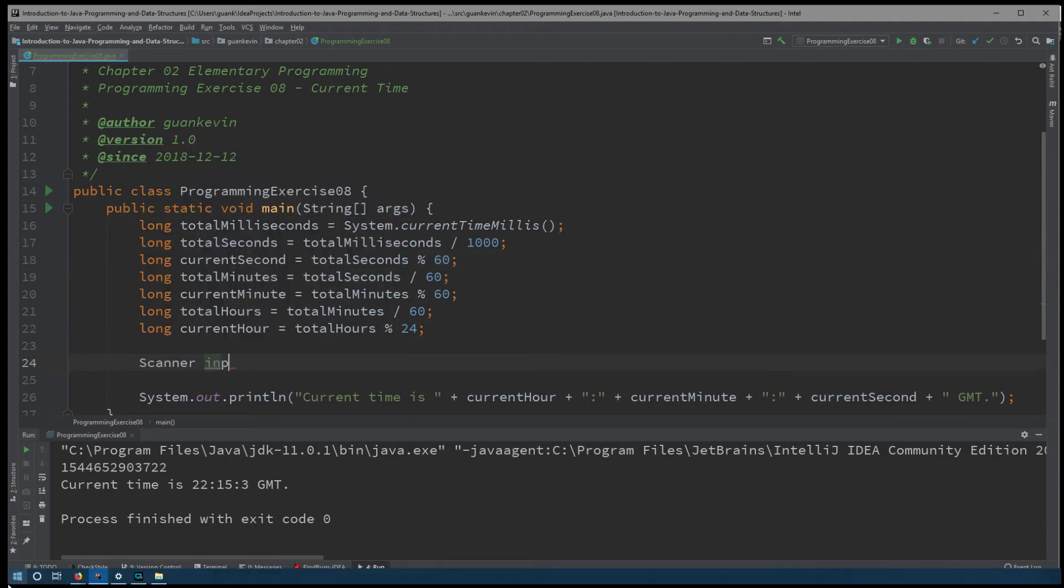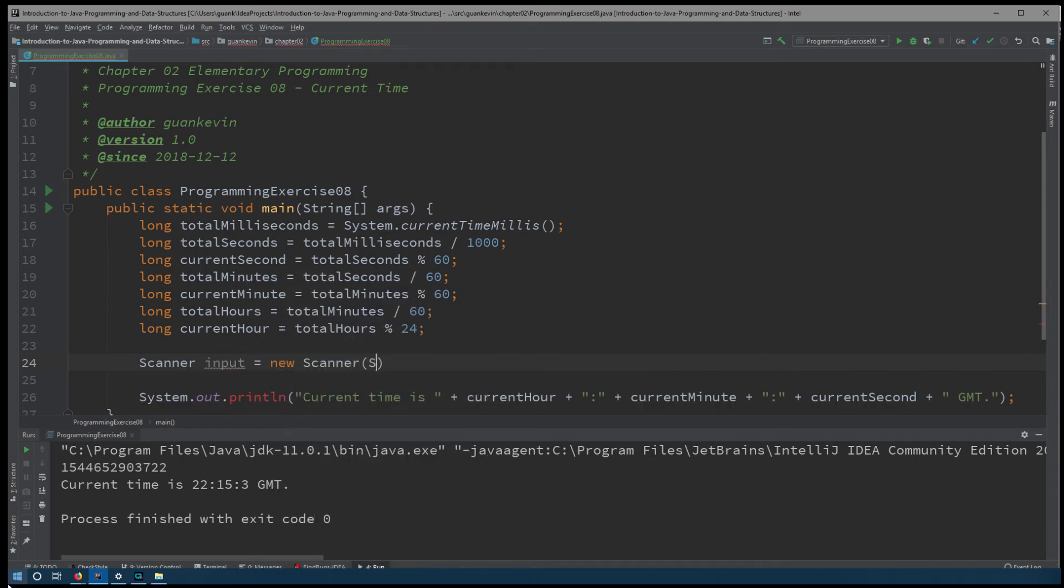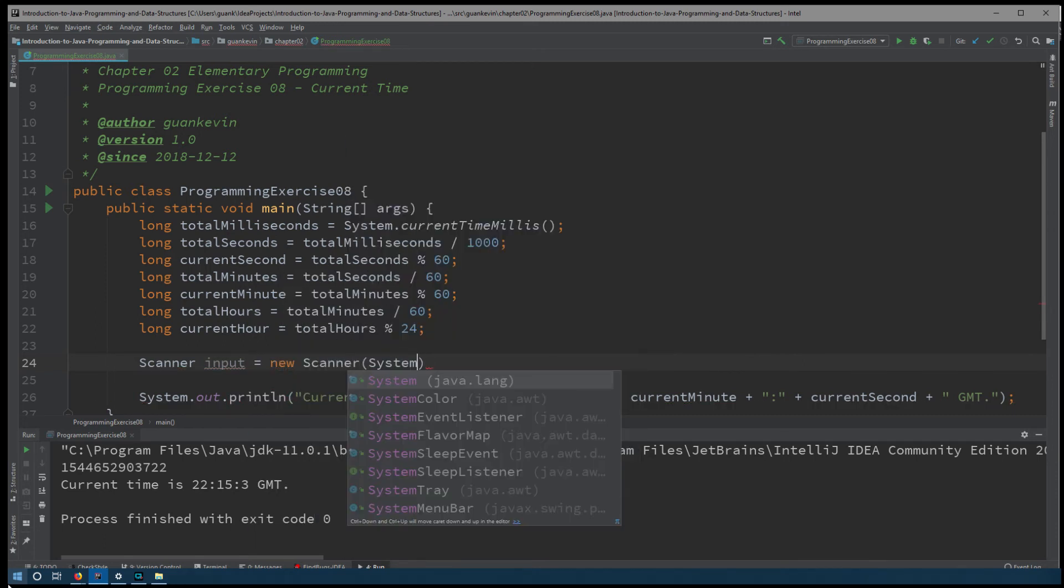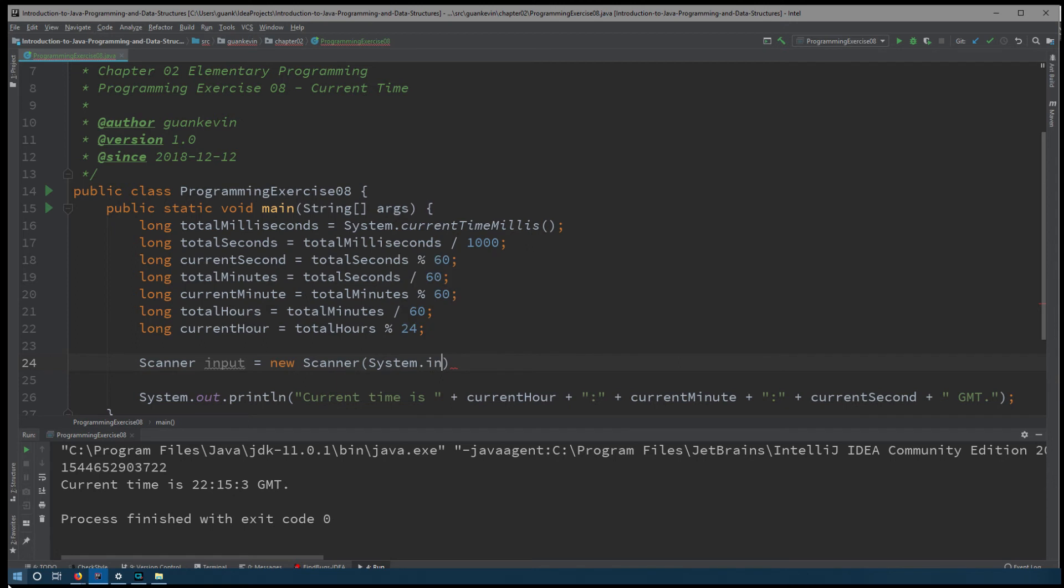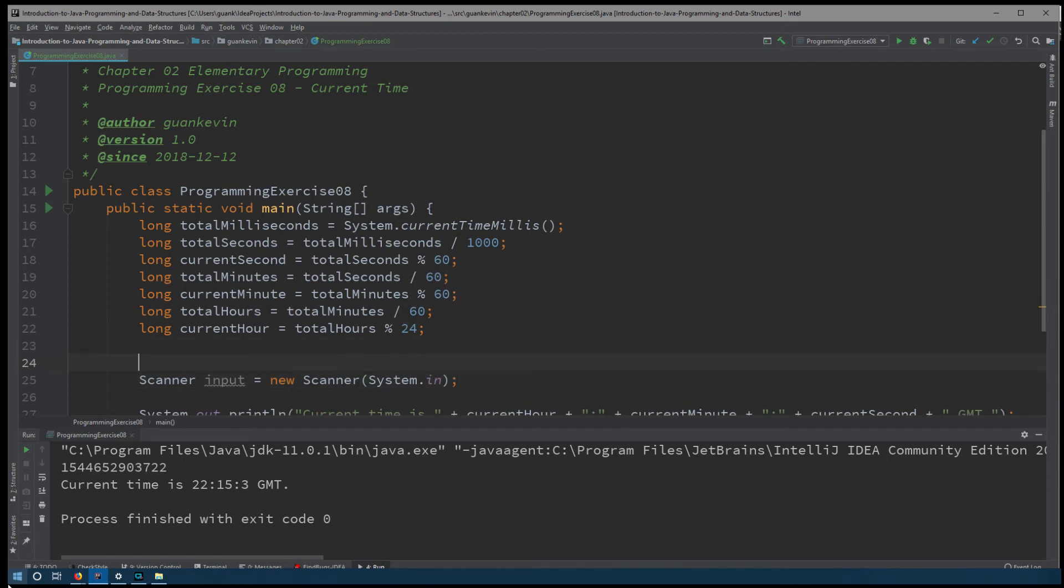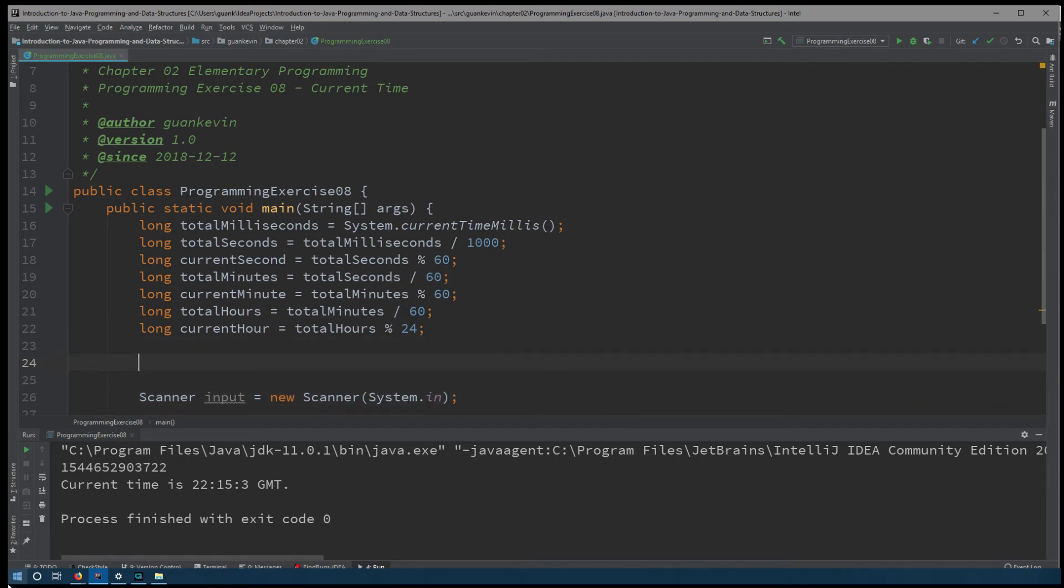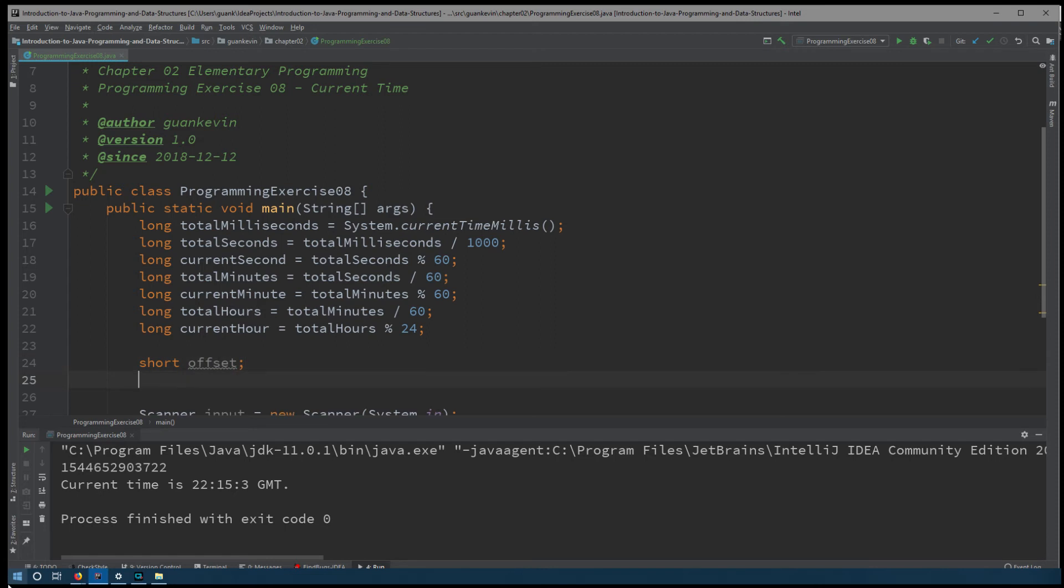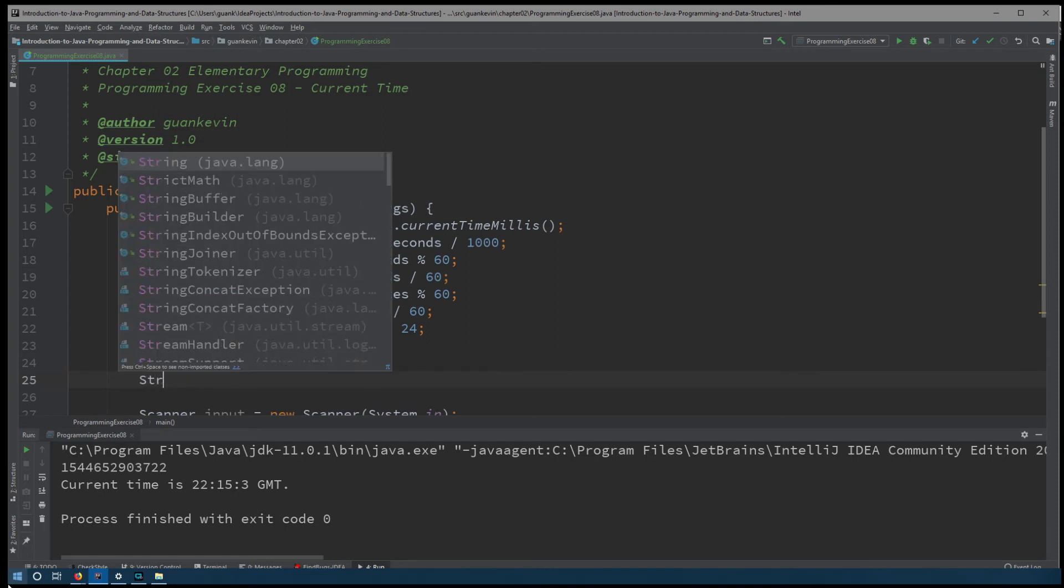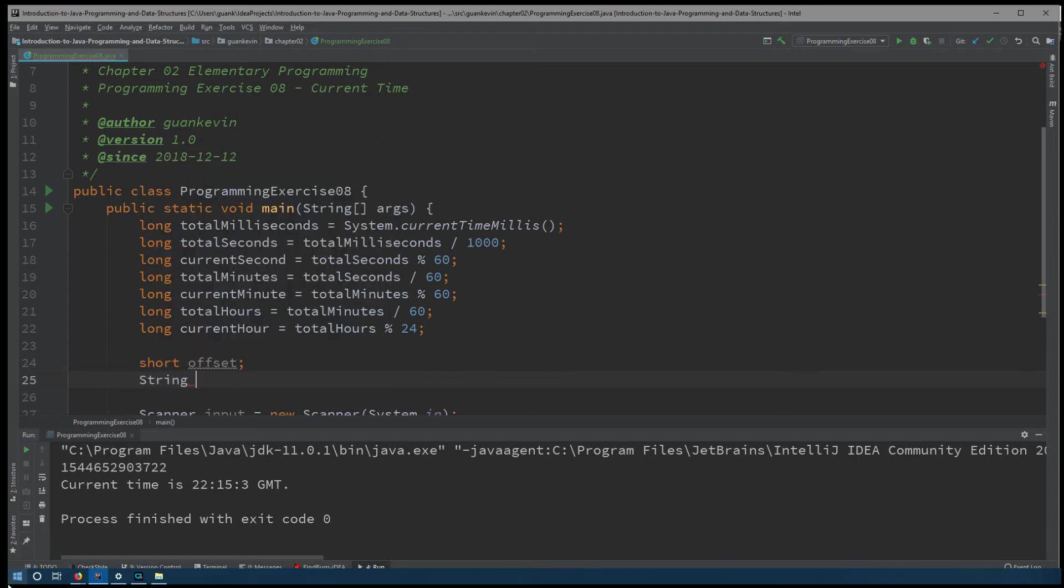First, we're going to create a scanner called input System.in and two variables right here. Now, for the first variable, I'm just going to create maybe a short. Short, let's call it offset and a string called timeZone.